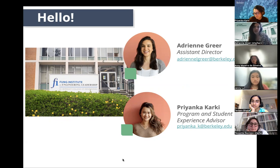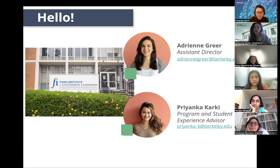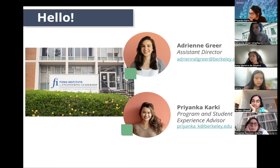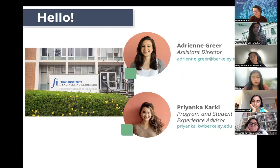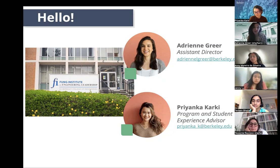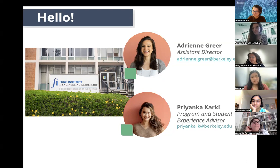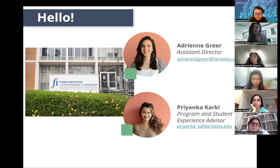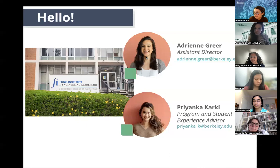Hello everyone, my name is Adrian Greer. I am the Assistant Director for the Fung Fellowship program. I'm lucky enough to be one of the founding members, starting way back in 2016, and have been part of seeing it grow and evolve since then. I came into Cal from a public health perspective — I did my Master's in Public Health at UCLA, focused on community health sciences, building and evaluating programs, with a focus on Latina populations as well as older adults.